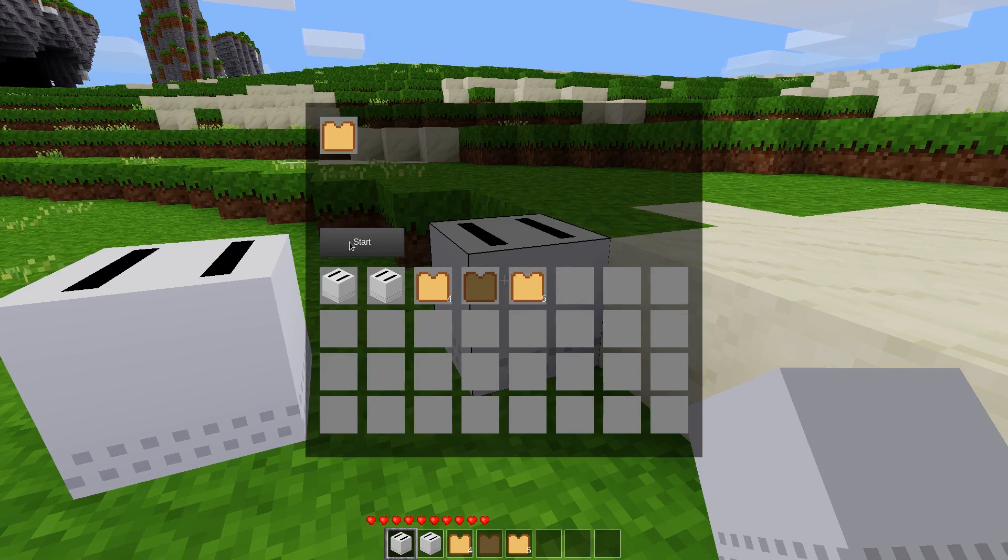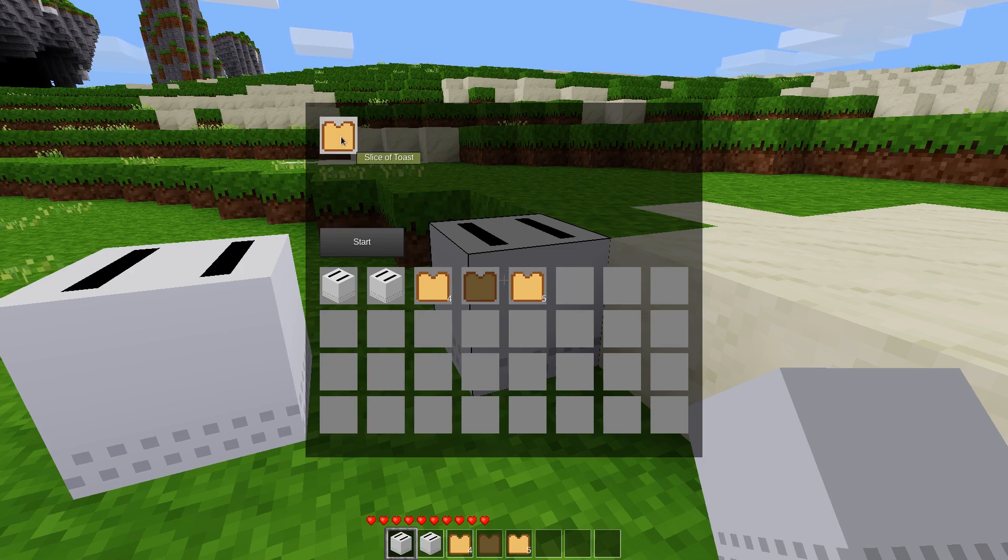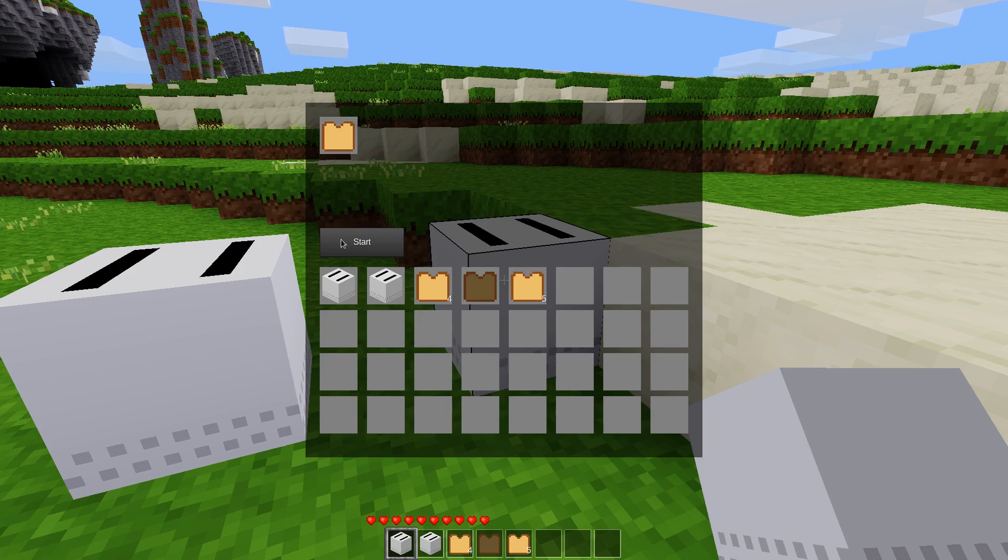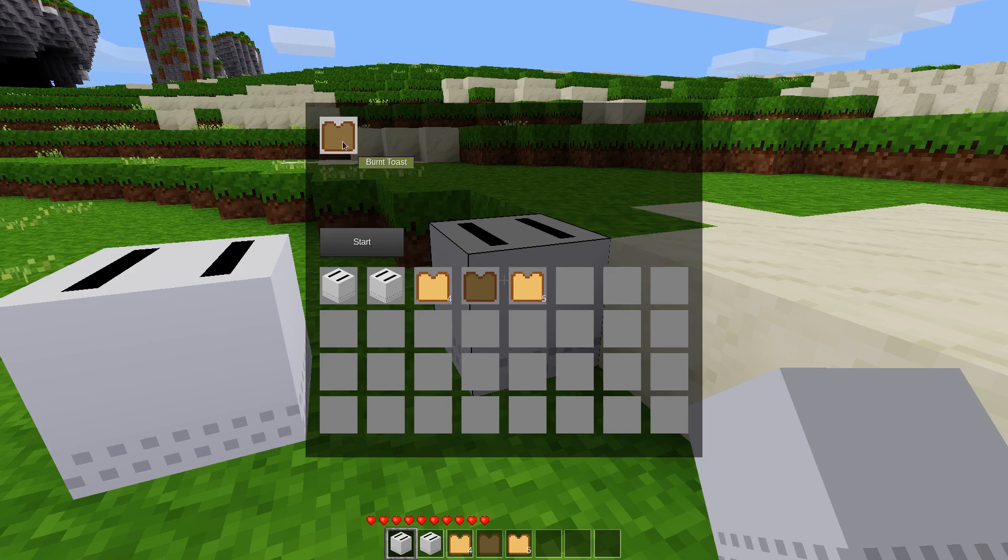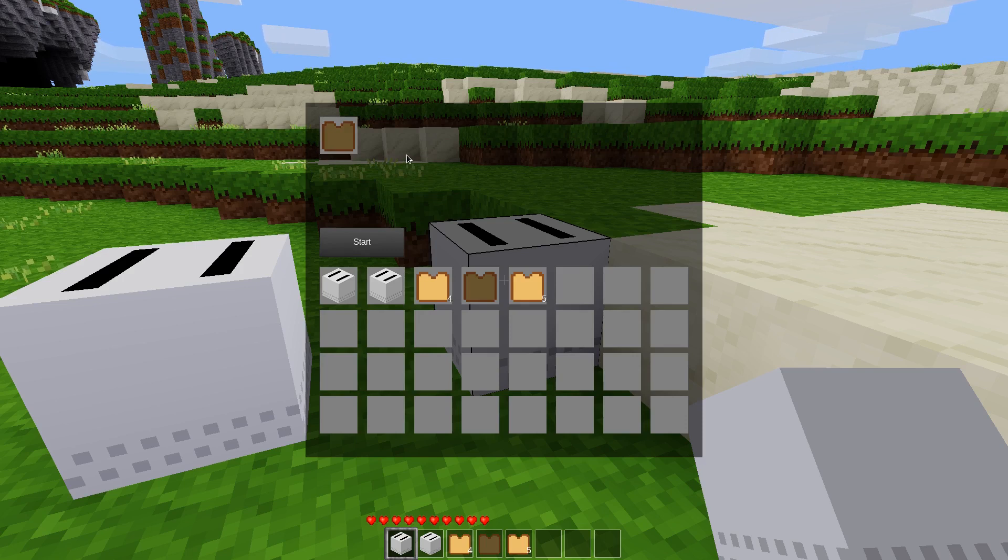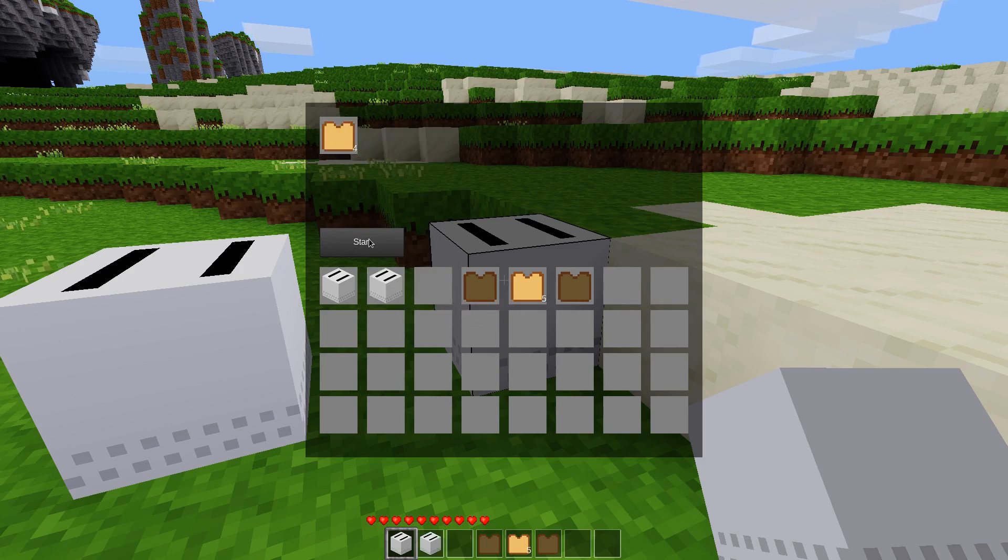And here, we can put our slice of bread in. Click start. Three seconds later, we get toast. Click start. Three seconds later, toasty toast. Click start again. Another three seconds elapses. We get burnt toast. And then one last time, we get very burnt toast. If we click start again, nothing happens.